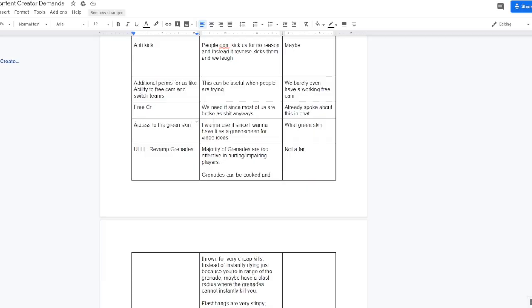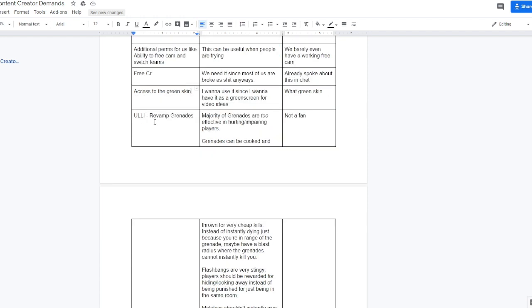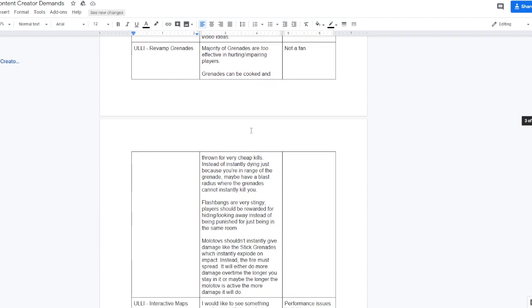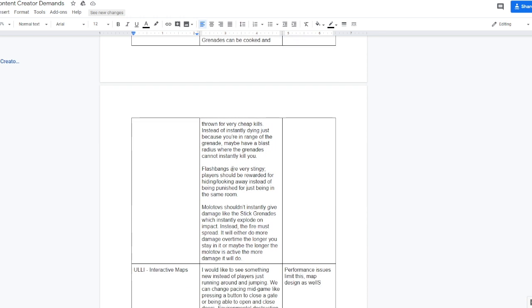Access to the green skin, meaning like you get a green gun skin or something like that, like a green screen skin so that you can just make it look funny in a video. This idea is for revamping grenades in the game. This is a bit longer but I'll read through it. Majority of grenades are too effective in hurting slash impairing players. Grenades can be cooked and thrown for very cheap kills. Instead of instantly dying just because you're in range of the grenade, maybe have a blast radius where the grenade cannot instantly kill you.